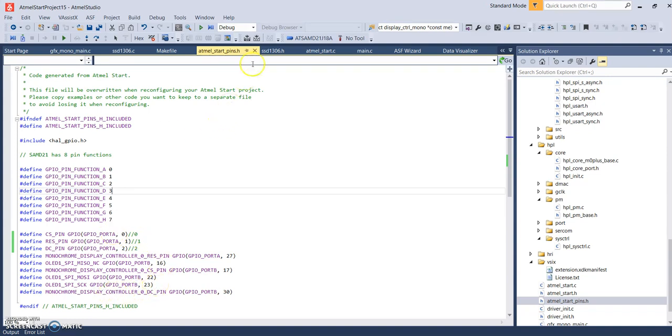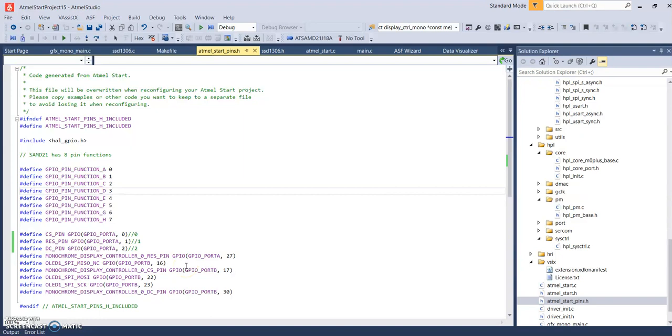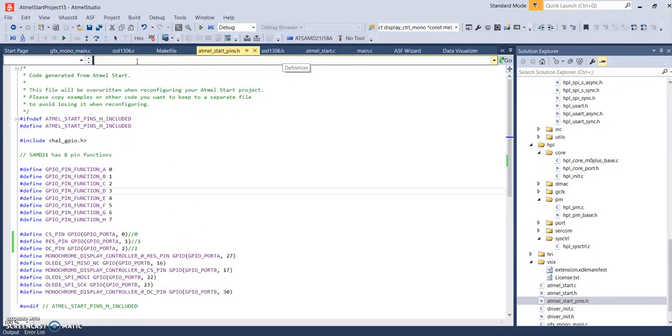Anyways, this is where you'll find the listings for your pin assignments. And then I connected up the New Haven display pins to these pins on the XPRO board. Then trying to find how this is initialized.